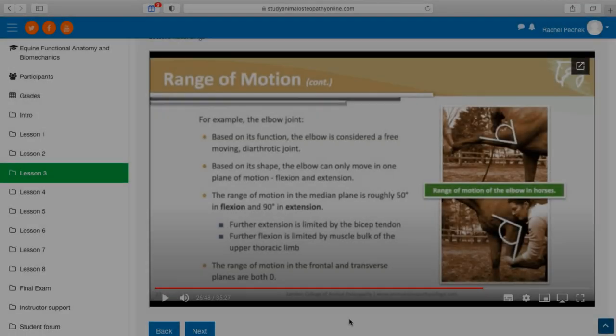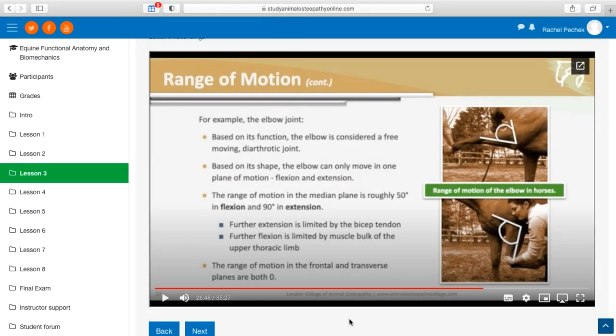This is an example of a tutorial video from the Equine Functional Anatomy and Biomechanics course where difficult concepts are thoroughly explained by the course instructor.